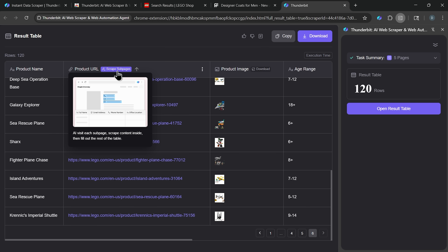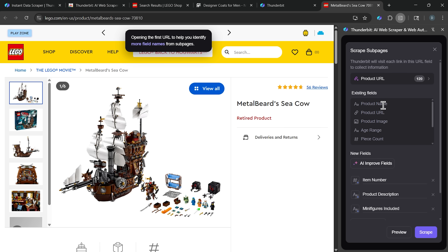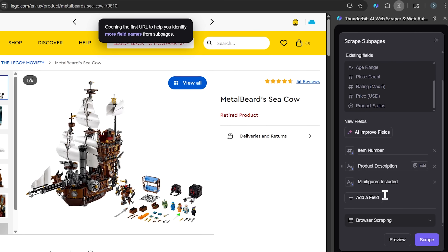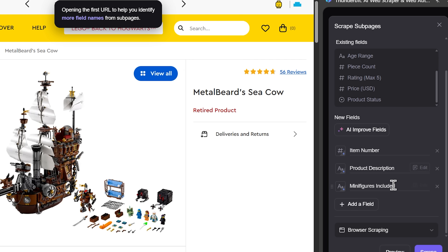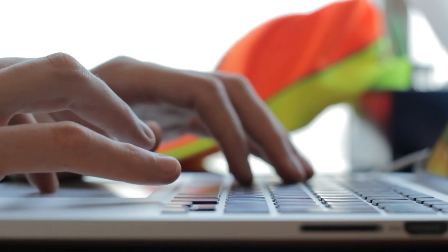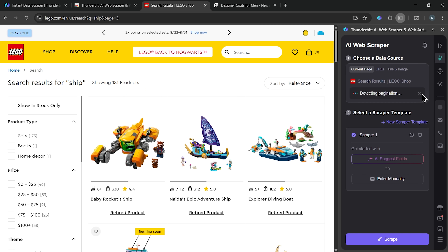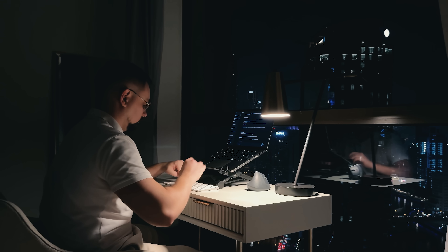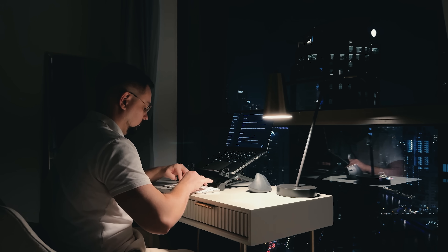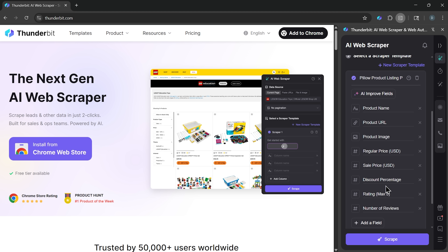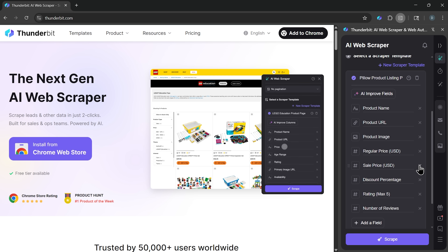It's like having an extra pair of hands. Instead of stopping at search results, it automatically clicks into each listing and gathers full details like product descriptions, prices, or contact info. That's the difference between a surface-level snapshot and a complete data set. It also understands natural language instructions — you don't need to define complicated selectors or write code. You just describe what you want and the tool figures out the rest.